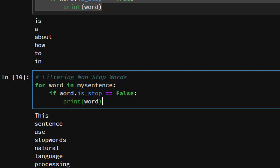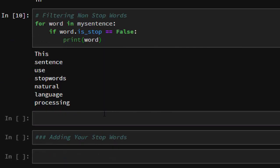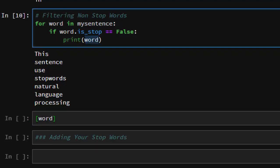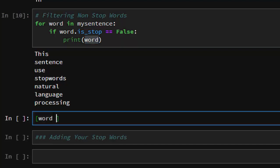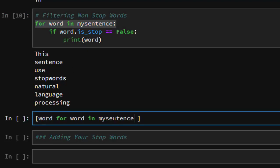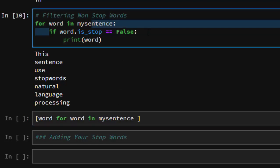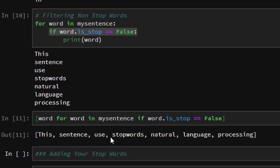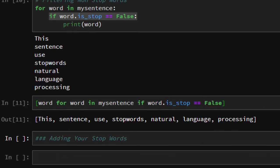You can also do this with a simple list comprehension. It's quite straightforward — start with the word, then add the iteration 'for word in my_sentence', and finally add the condition 'if not word.is_stop'. Running this works perfectly and gives you the non-stopwords filtered out. So that is how to filter non-stopwords and stopwords in spaCy.